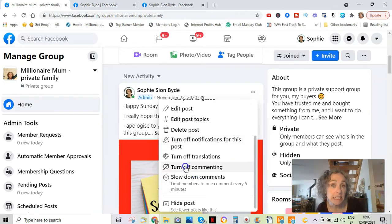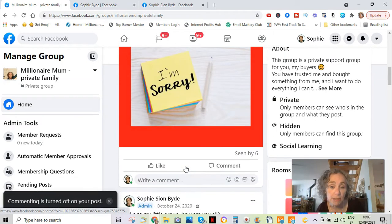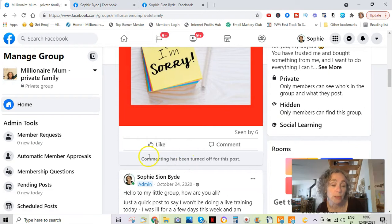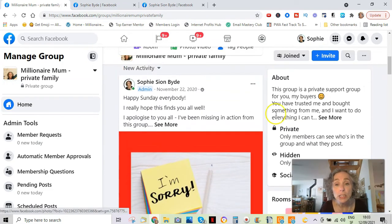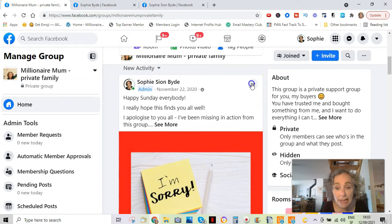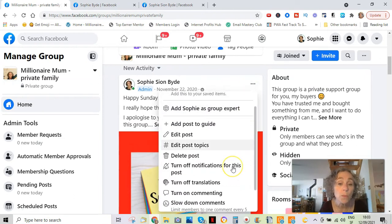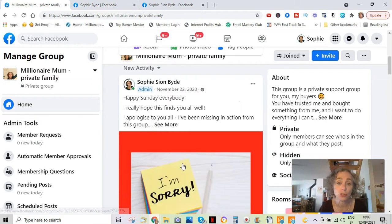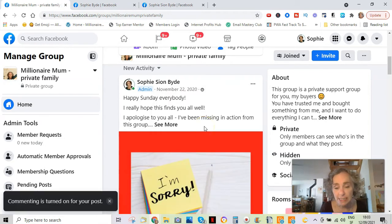It's as easy as this. If you click this, people cannot comment — you get the message: 'Commenting has been turned off for this post.' That is how you do it in a group. If you want to turn it back on, you just click 'Turn on commenting.' So that's easy.